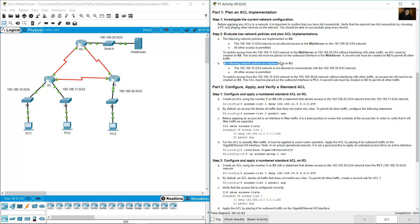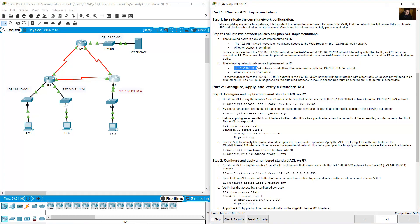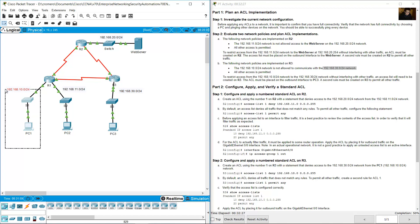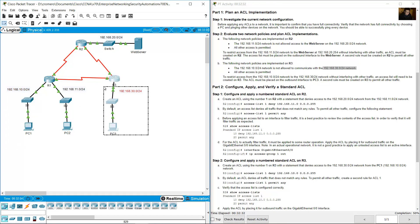The following network policies are implemented on R3: the 192.168.10.0/24 network is not allowed to communicate with the 192.168.30.0/24 network. All other access is permitted. The source is the 192.168.10.0 network address and the destination is also a network address, 192.168.30.0/24.